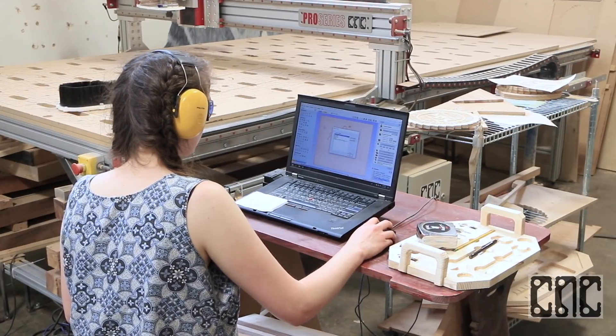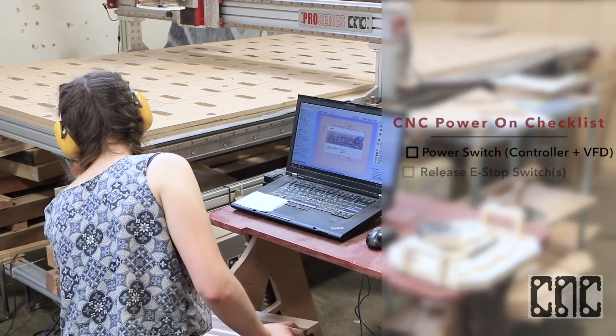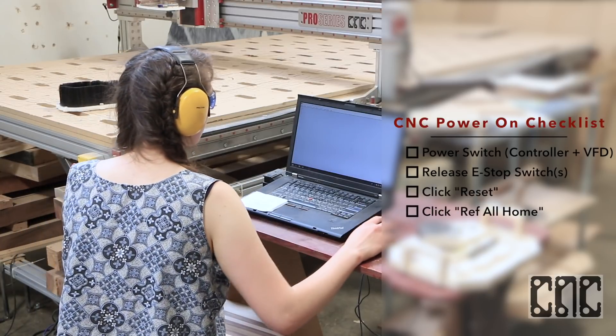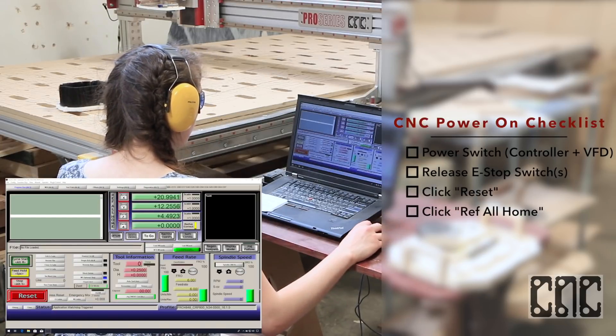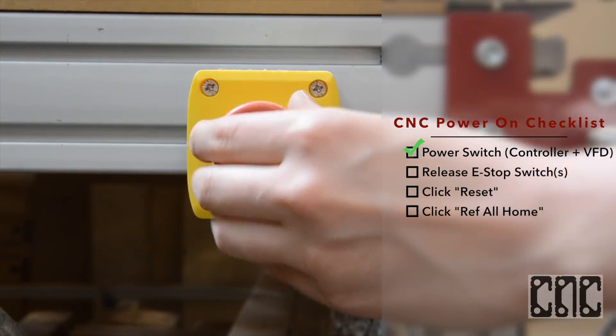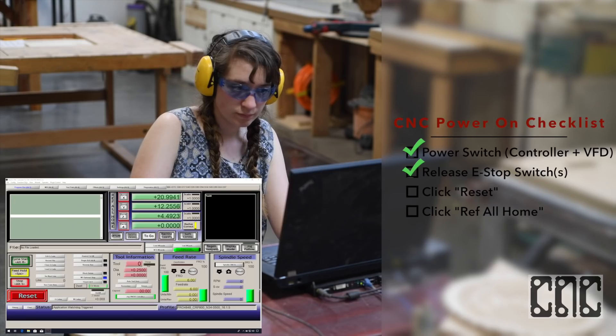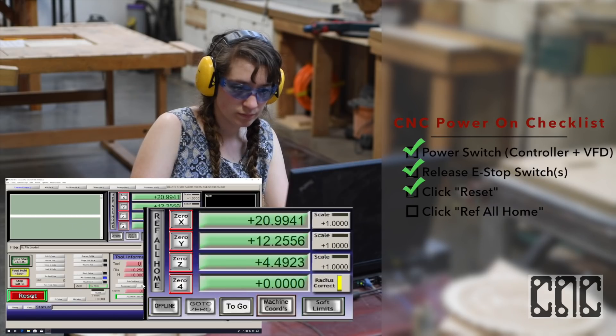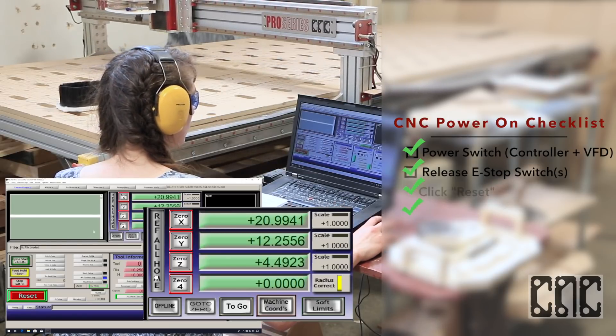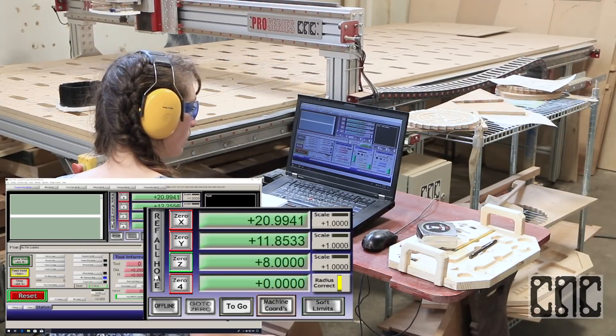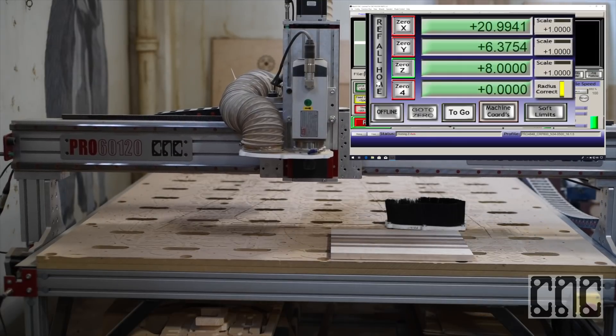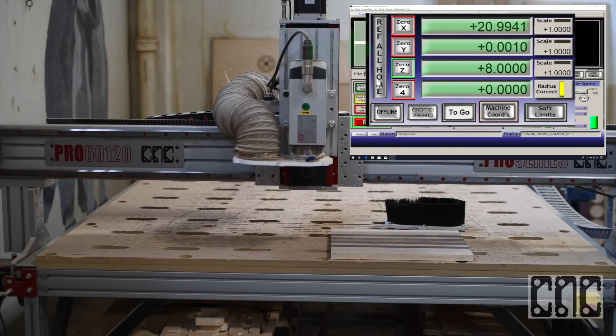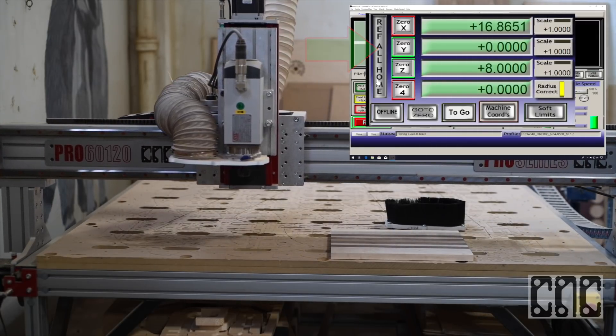When powering up the machine for the first time, the essential first step is to home the machine. In practical terms, we do this by clearing the initial e-stop by releasing the physical e-stop, pressing the reset button, and hitting the ref all home button in the control software. As the machine relearns the physical locations of each axis, the DRO buttons turn from red to green.